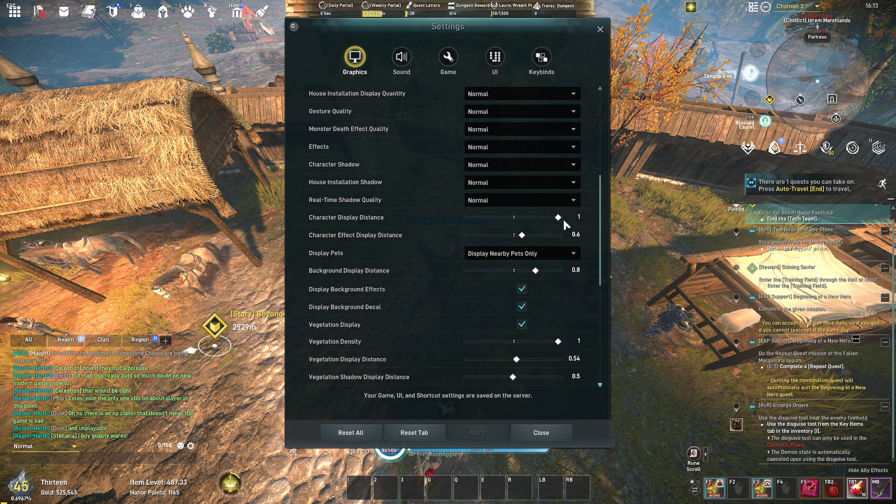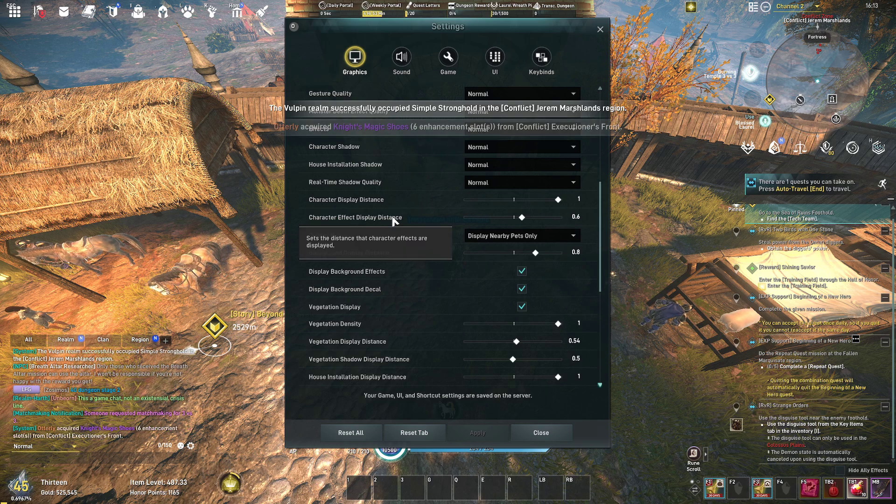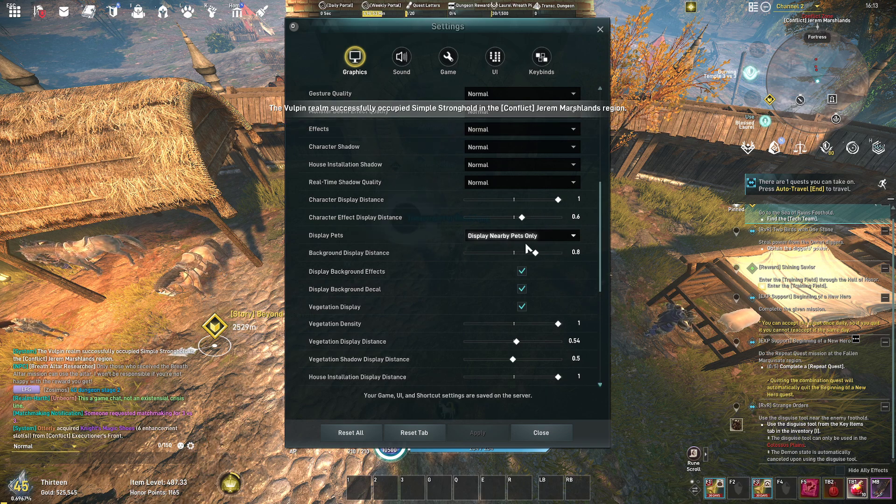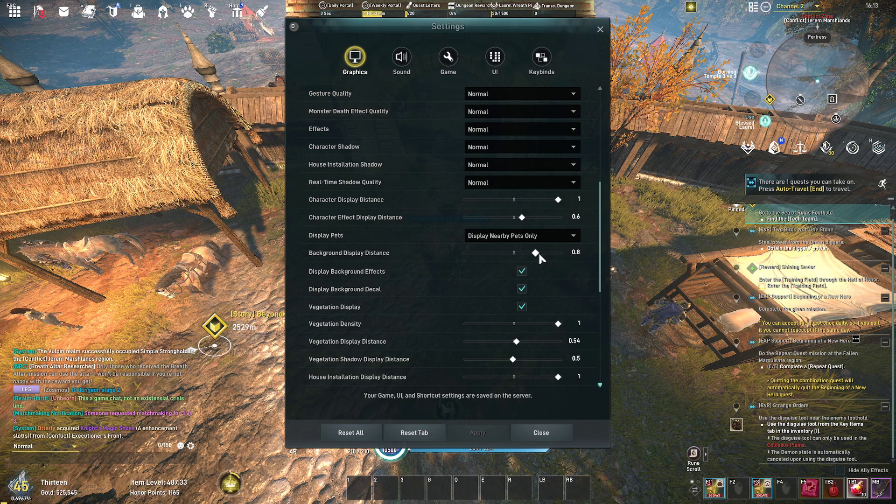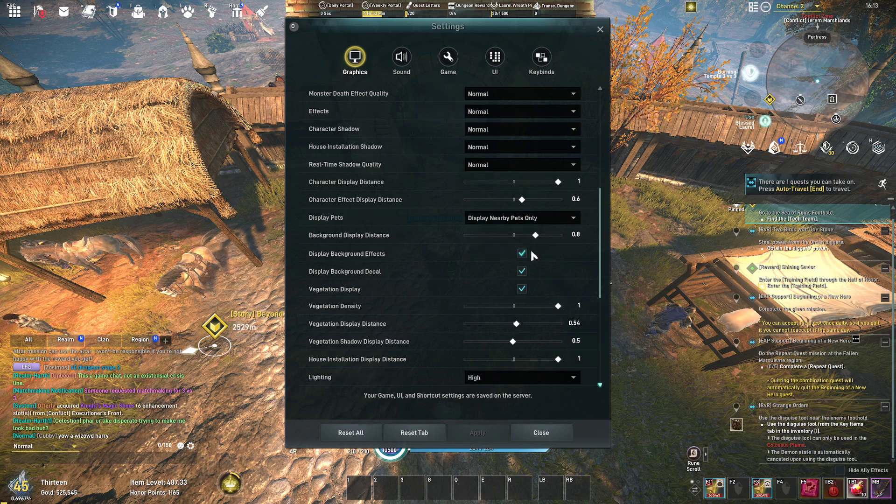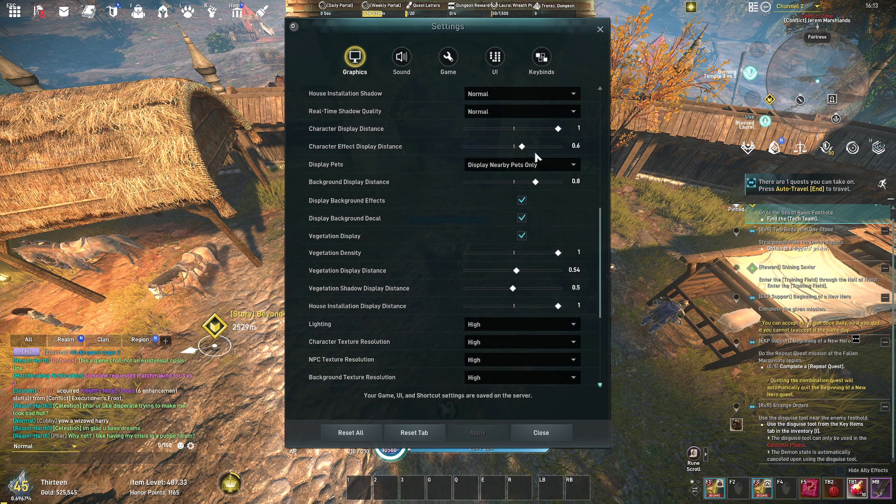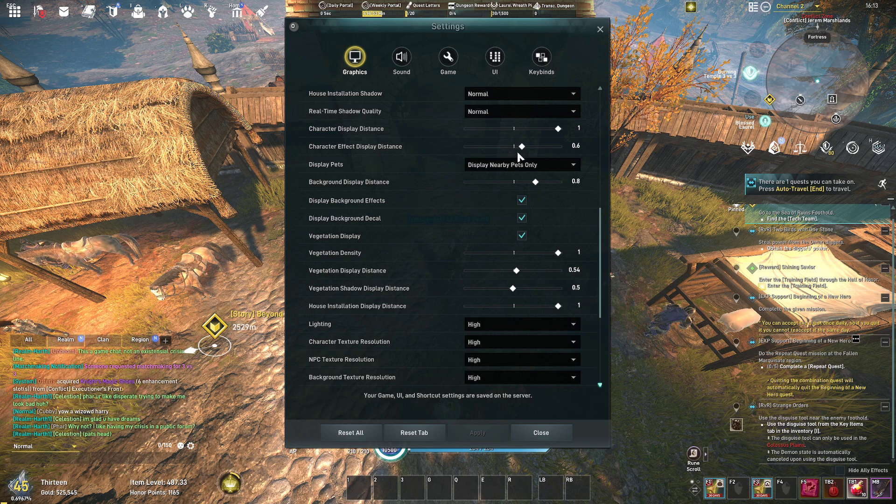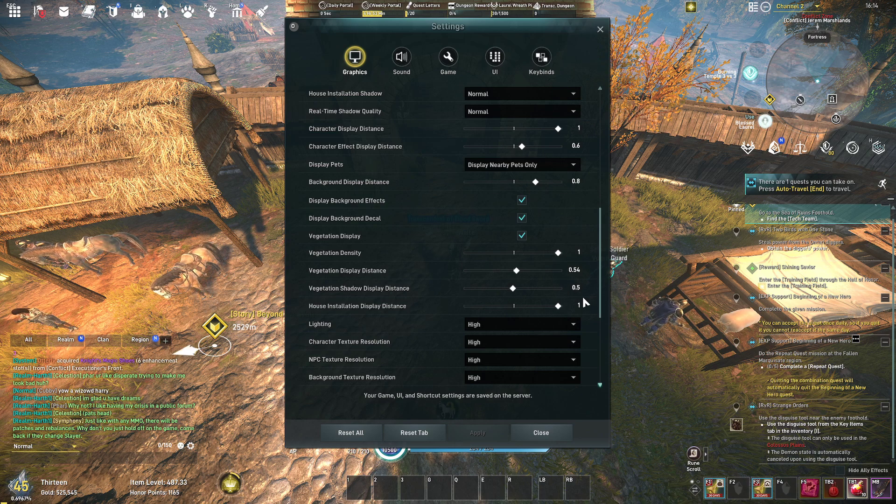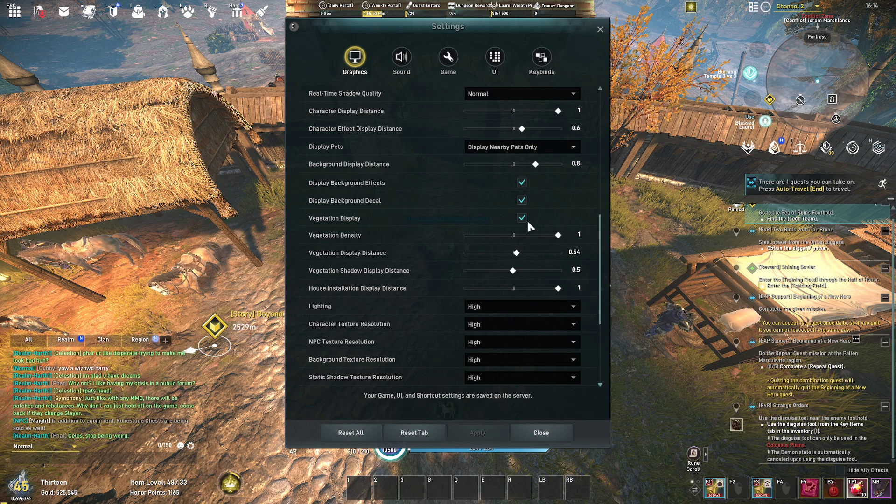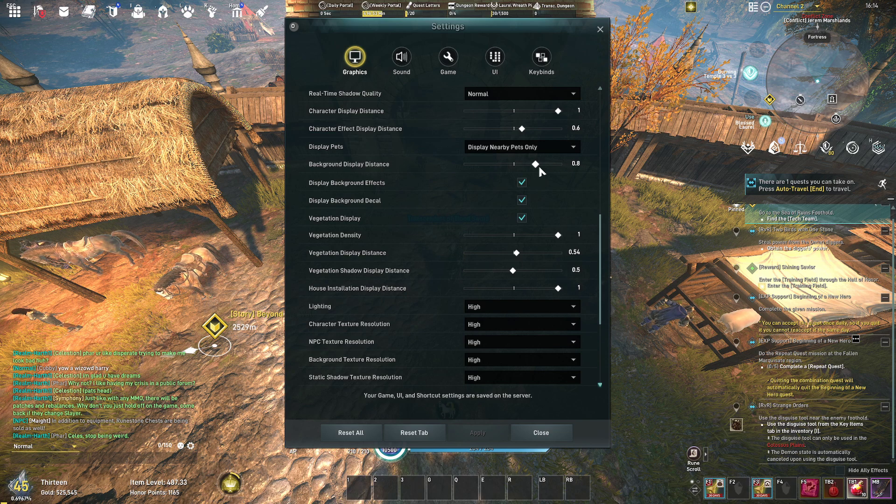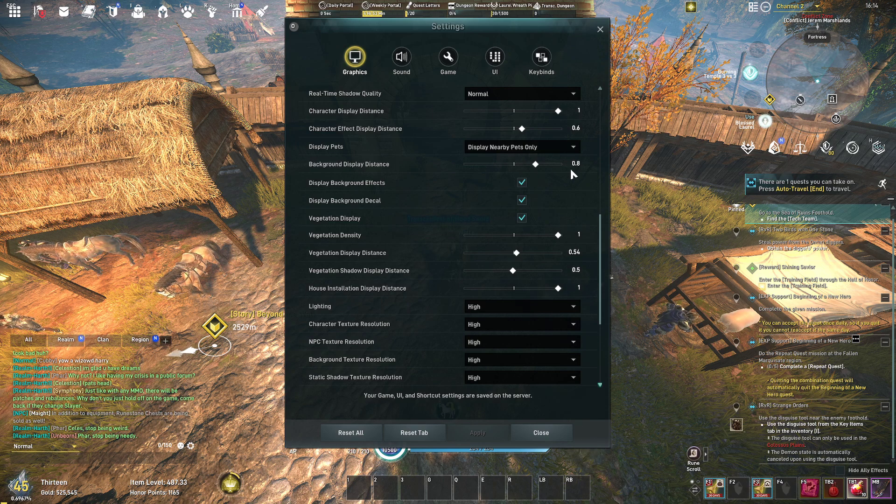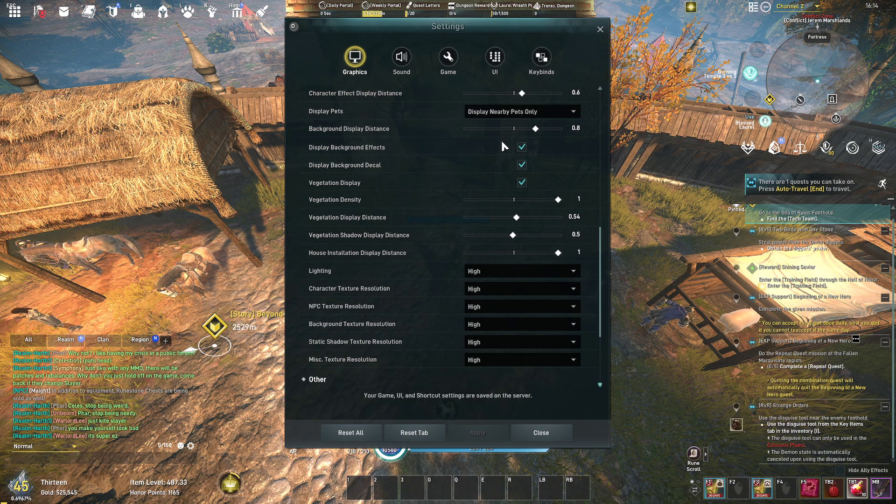Character display distance I set it at max because you want to be able to see enemies as far as possible. Now the character effect distance I'll set to 0.6 because I don't technically need to see all of their effects, I don't need that rendering, I just need to see the character. And as they get closer you'll start to see their effects. But again if you notice issues where the effects aren't rendering properly or where you're getting bugs, I know slayer has a lot of effect bugs, if you're seeing that too often you might want to bump that up to max. Background display distance I have it at 0.8.